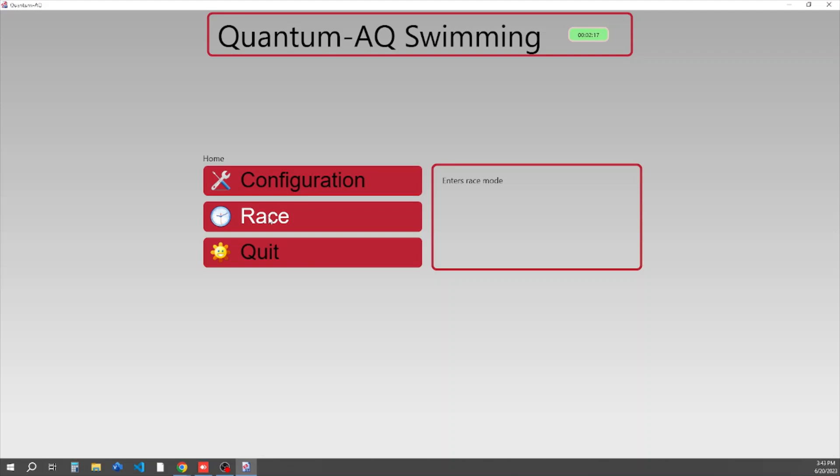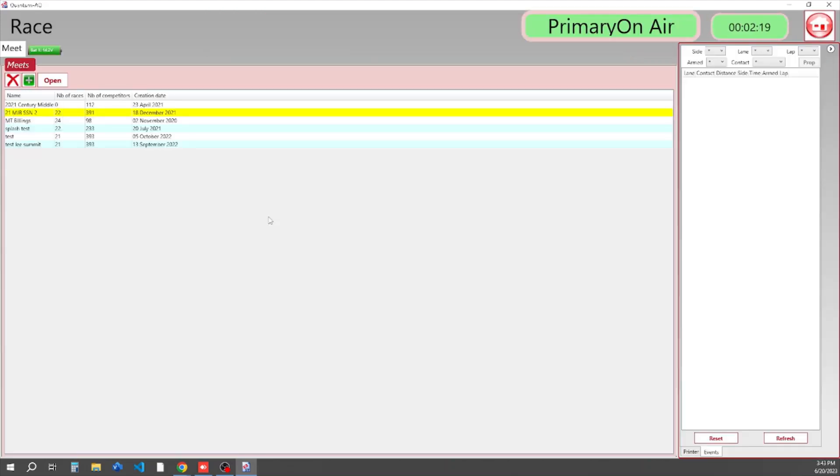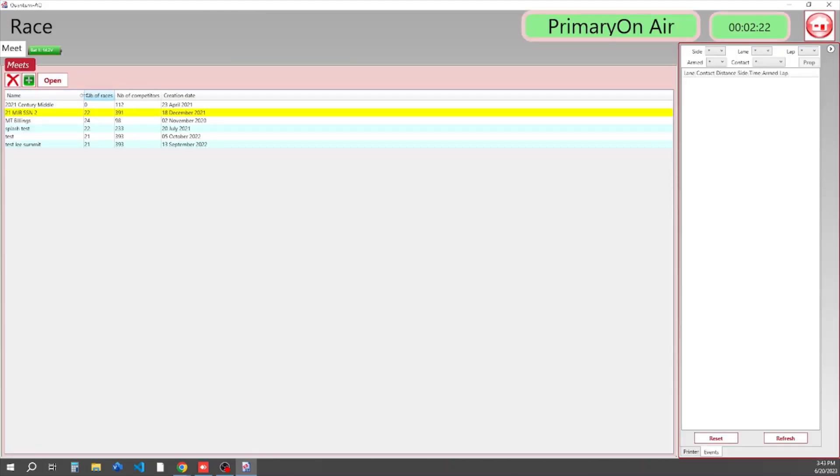If we click Race, it's going to start up and you're going to see a list of all the races that you have done before, and it's also going to give you the ability to create a new one.